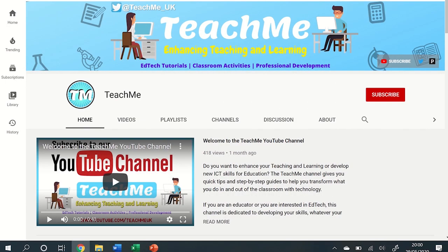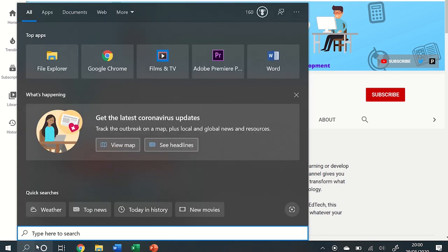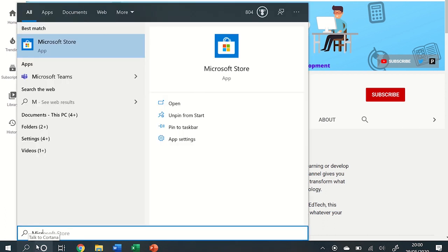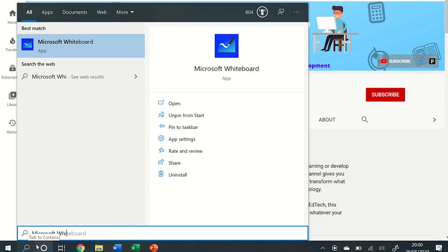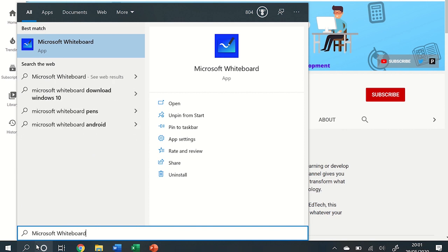The second method is by using the search bar on your Windows device if you have installed the app. Click on the search bar and type in Microsoft Whiteboard. Select it from the list and this will open the installed Microsoft Whiteboard app.